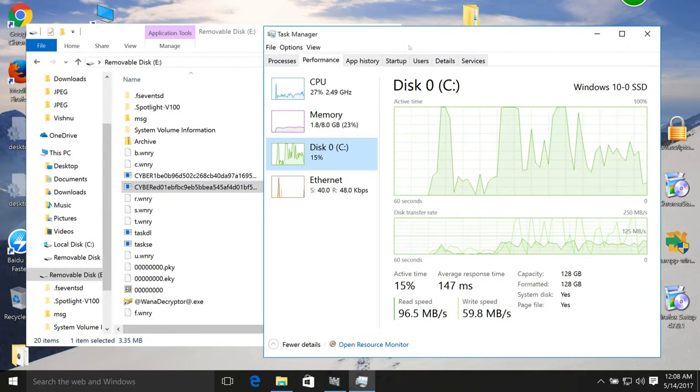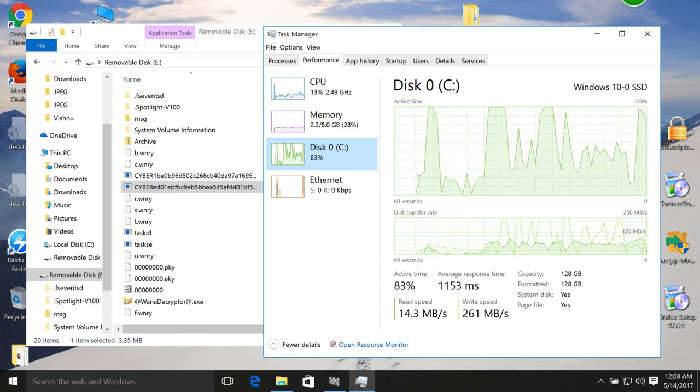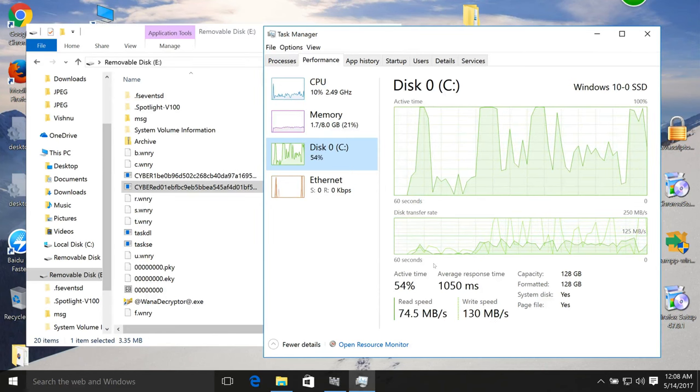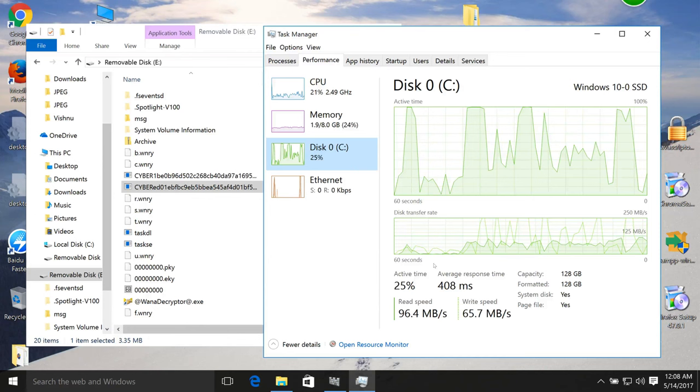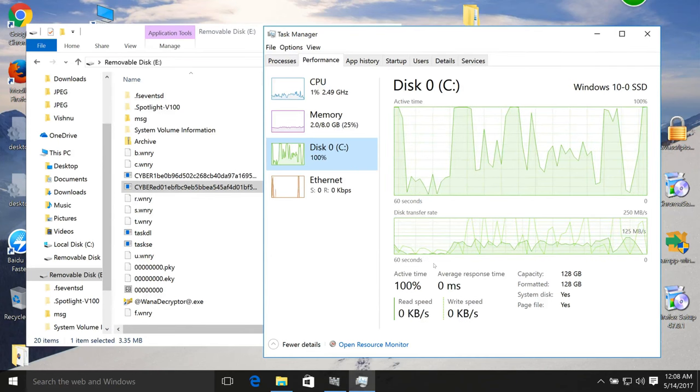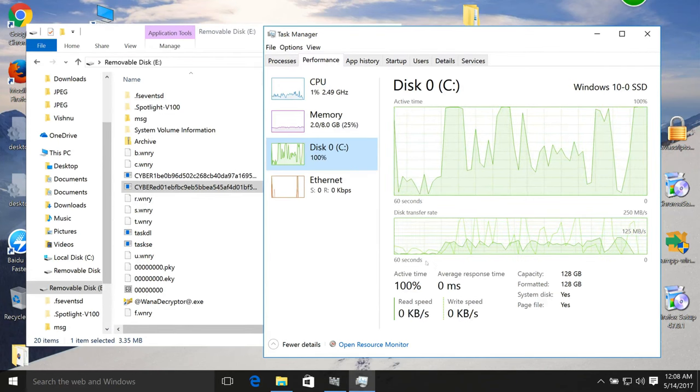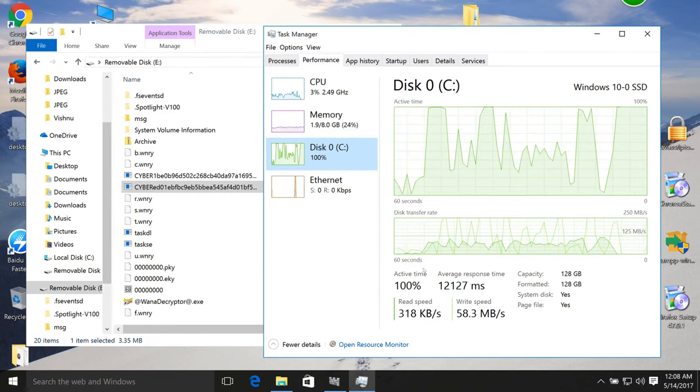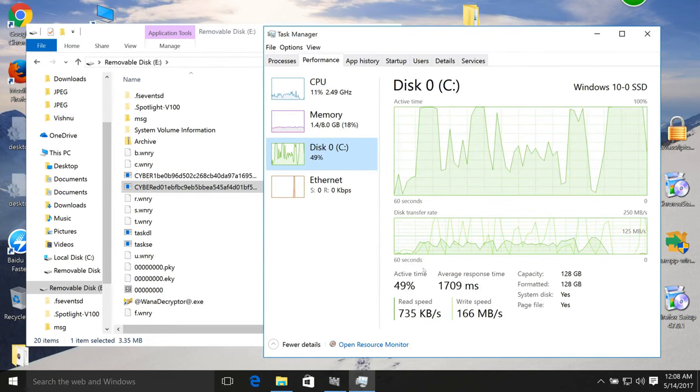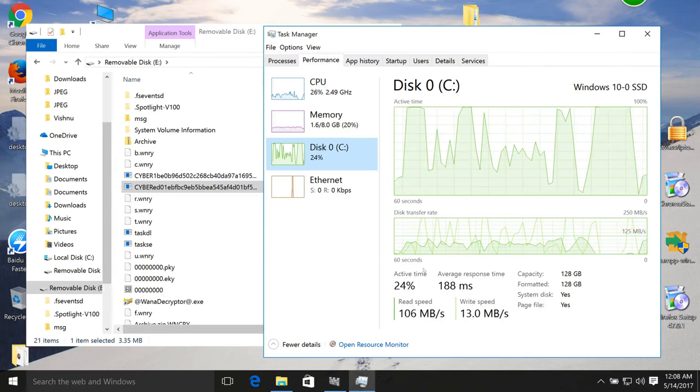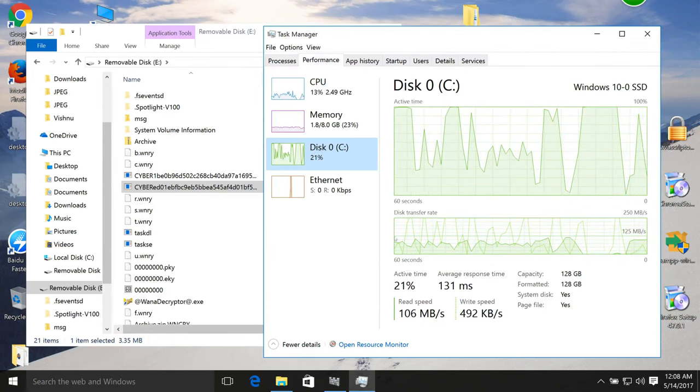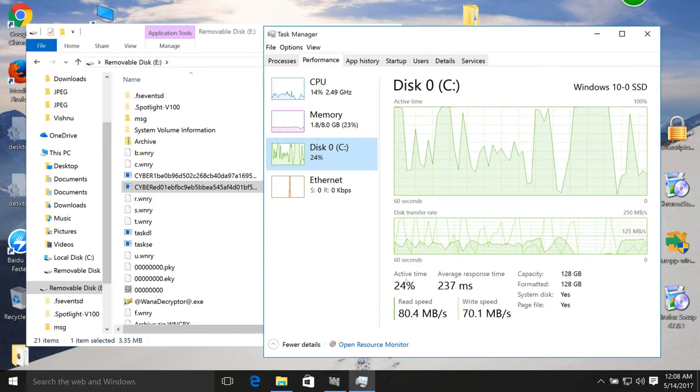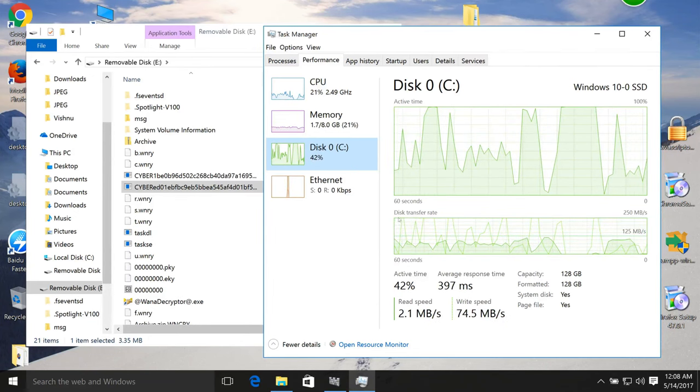So once WannaCry started its work, it is encrypting my files. My MacBook started spinning - it's fine because it's doing a lot of work encrypting most files.